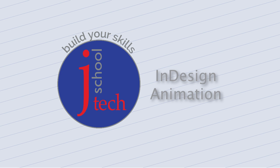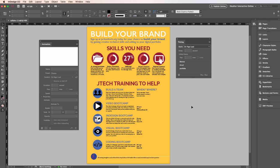One of the great features that InDesign offers is animation. Much like animation in PowerPoint or other presentations, you want to use this cautiously.